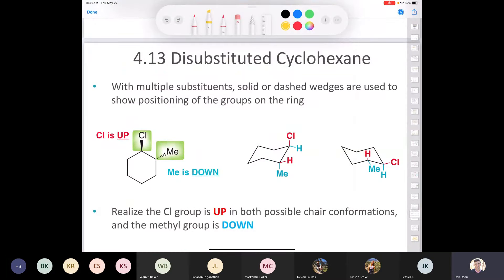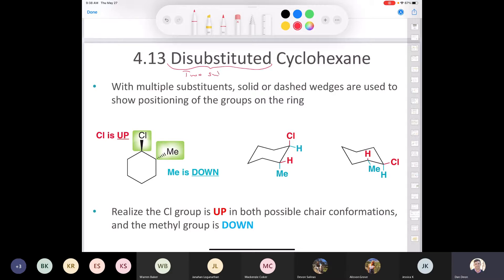We're going to start back up at section 4.13, which deals with disubstituted cyclohexane. So what does disubstituted mean? It means you've got only two substituents on your cyclohexane molecule.